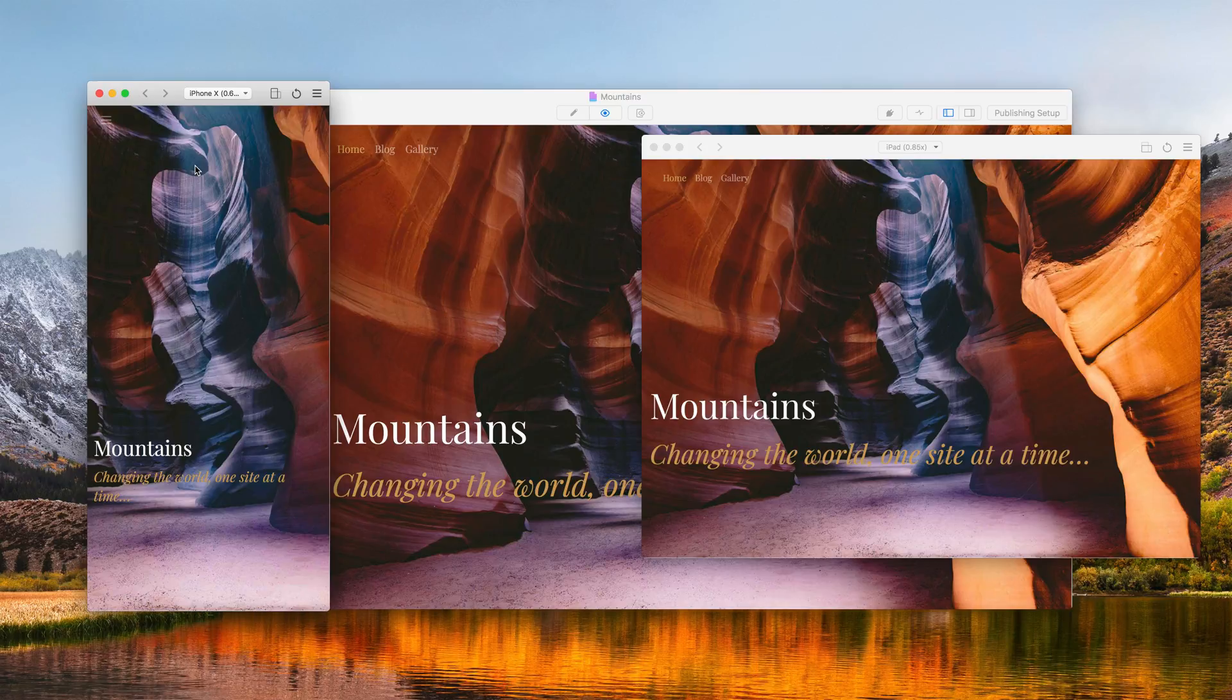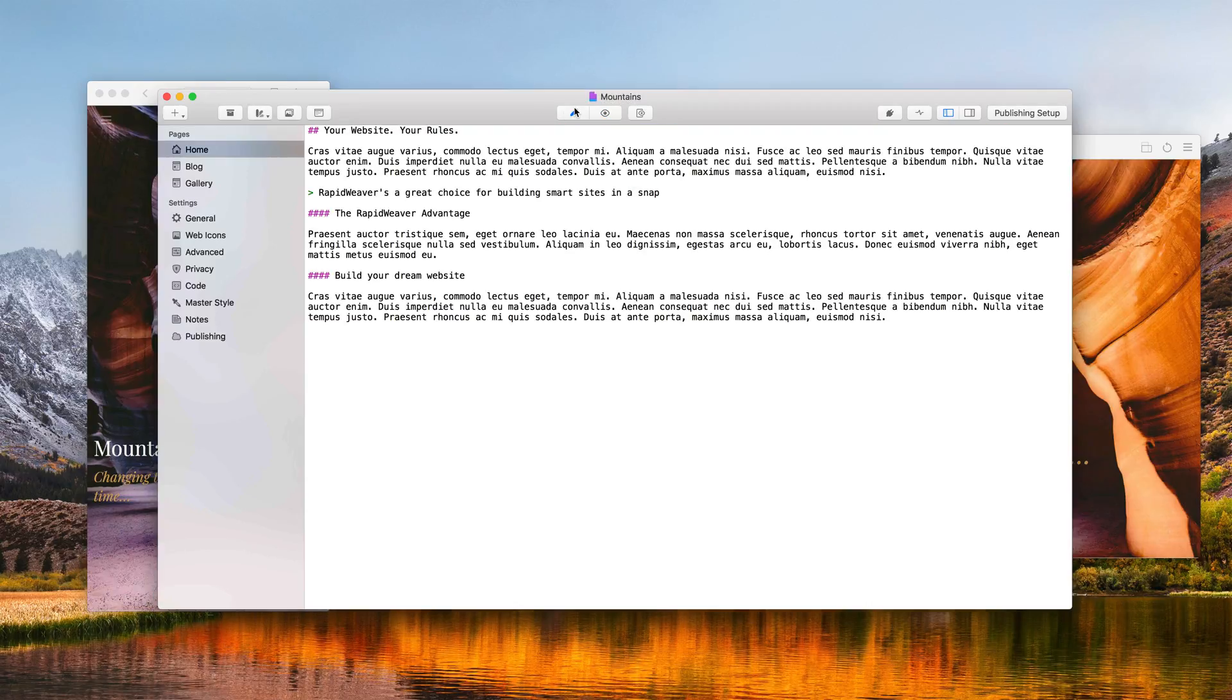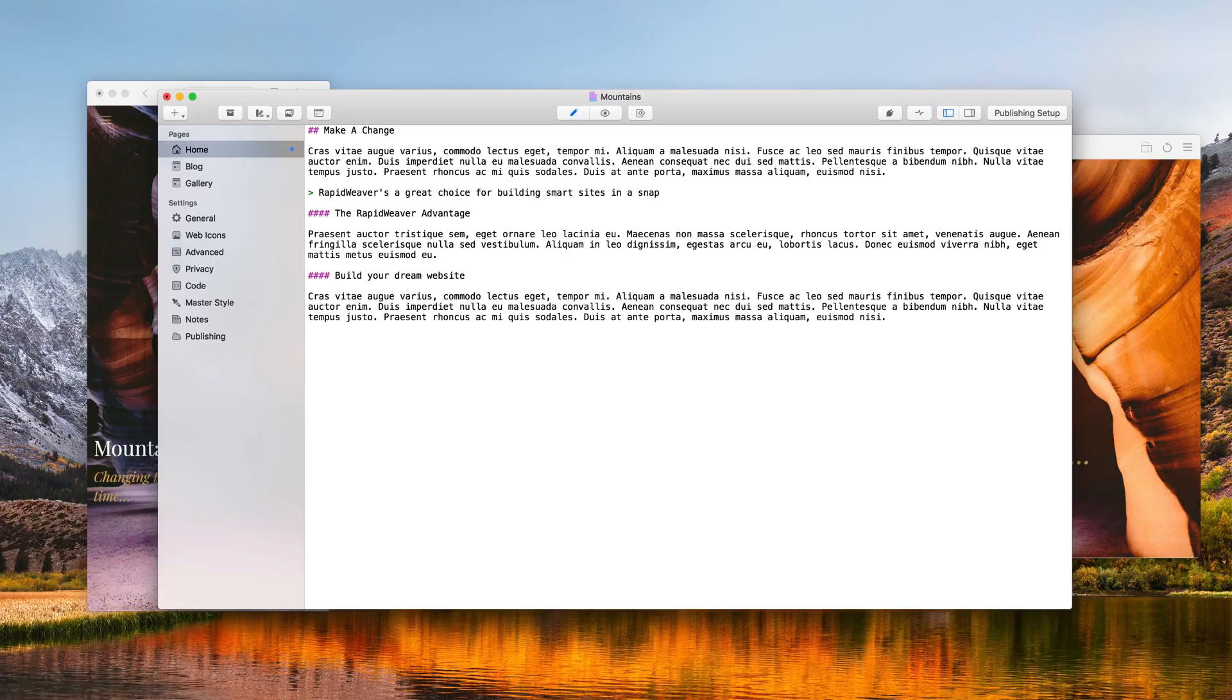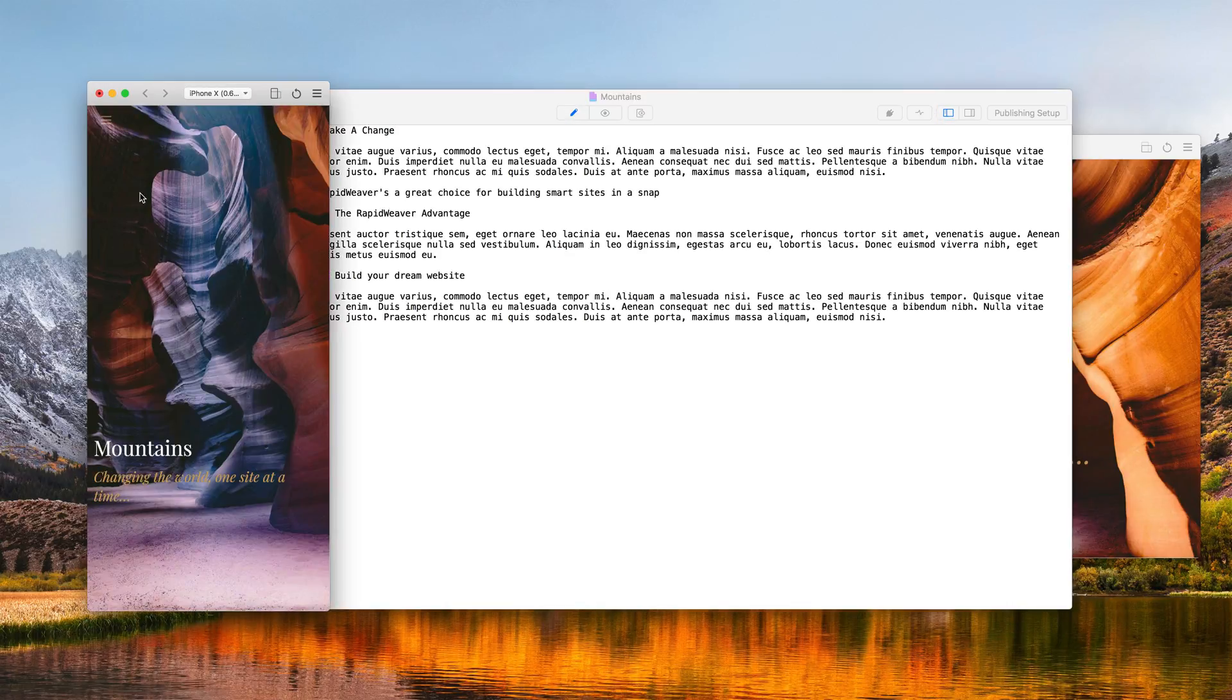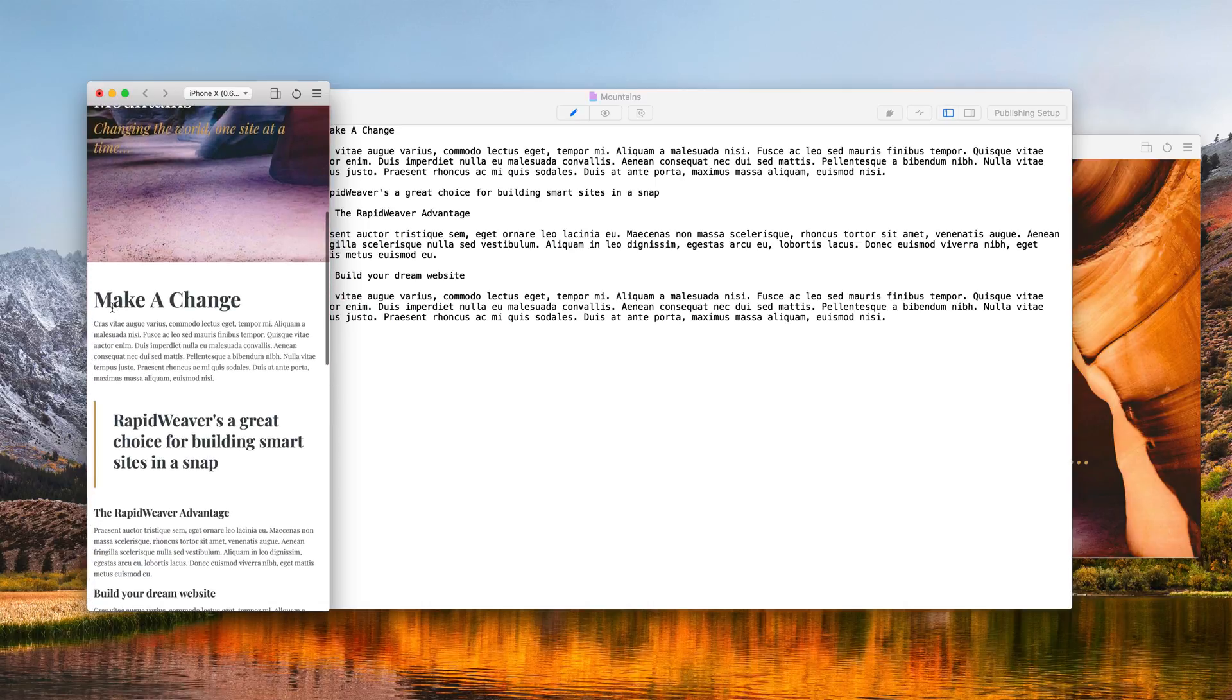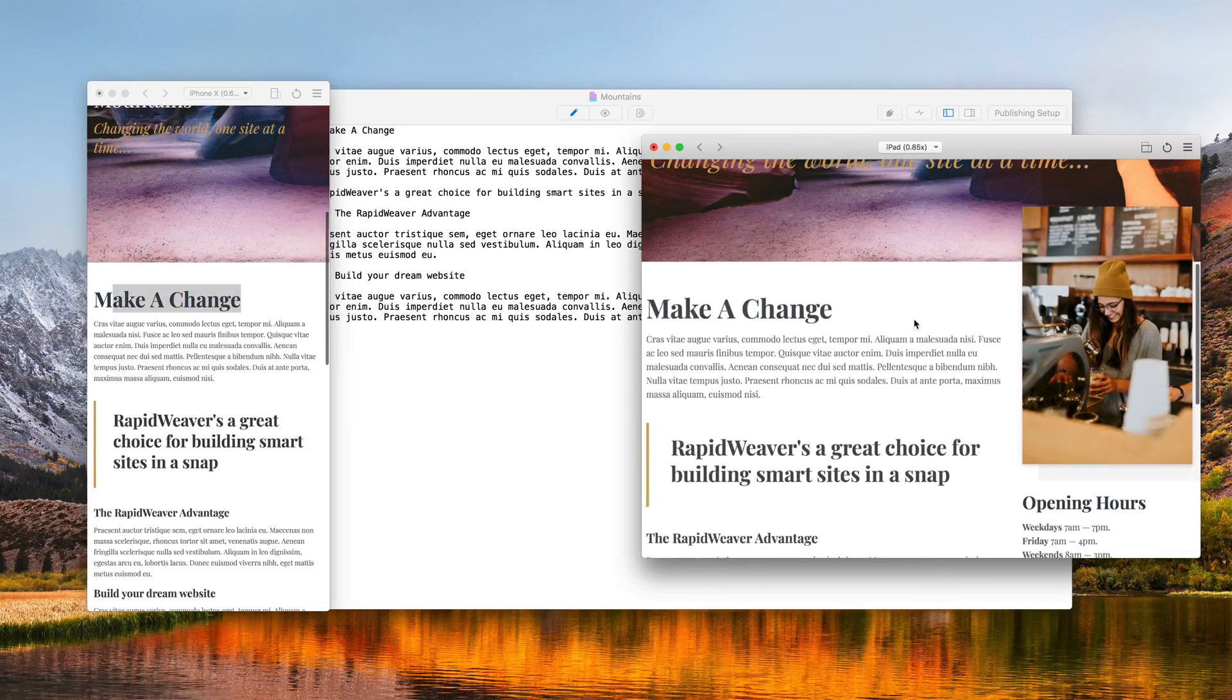This means whenever I make a change inside of RapidWeaver, every device simulator window will be automatically updated. Let me show you how that works. Let's go and make a change to our homepage. You'll notice that the device simulator windows automatically reload in the background. And now when I scroll down, you'll see that that change has been applied to both devices.